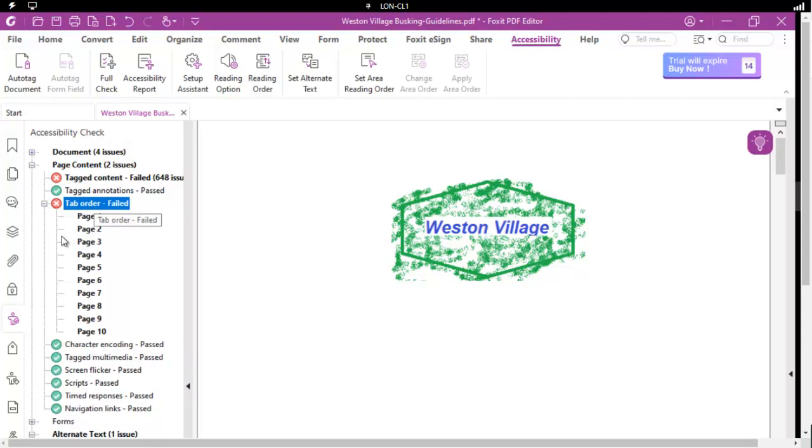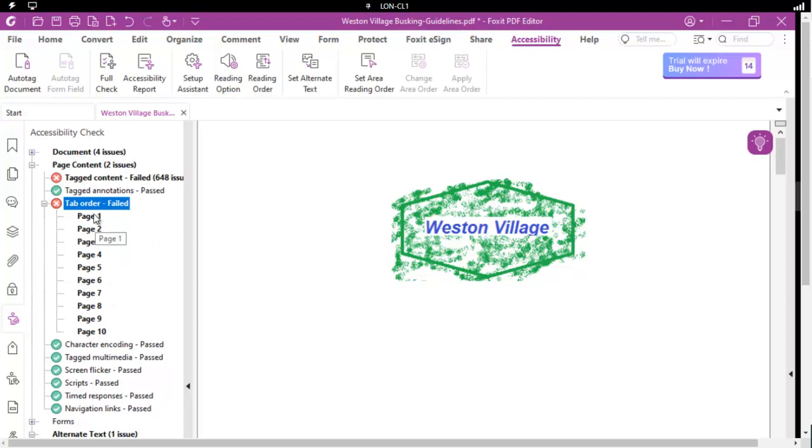As we expand, we can see we have 10 instances of that particular error. This document is only 10 pages long. So how do we fix that? Or what does it actually mean?